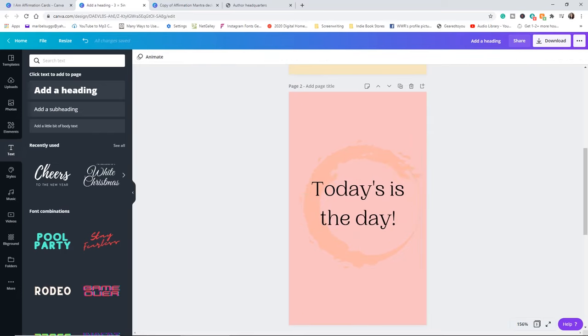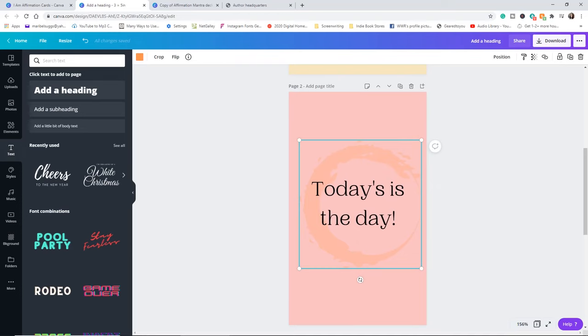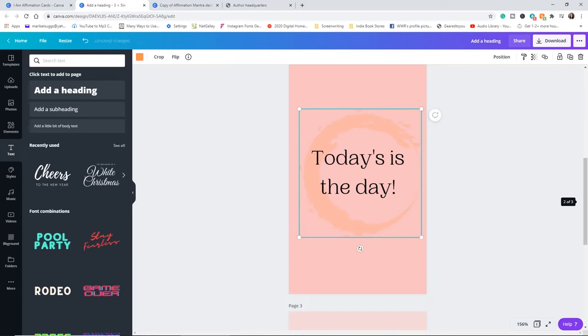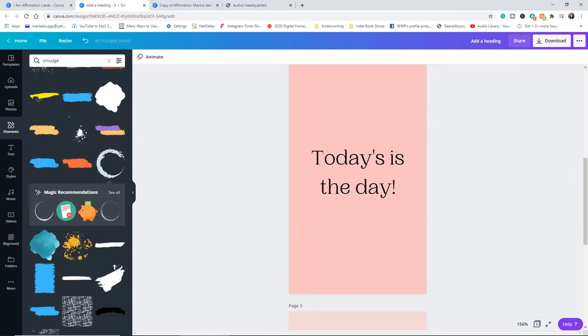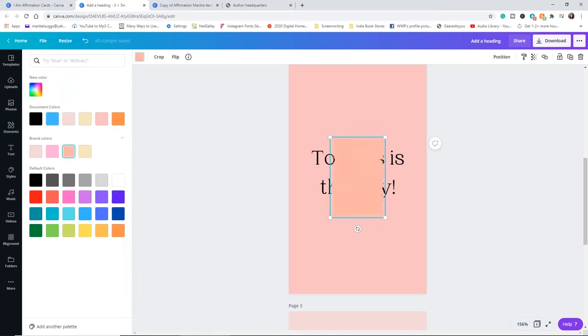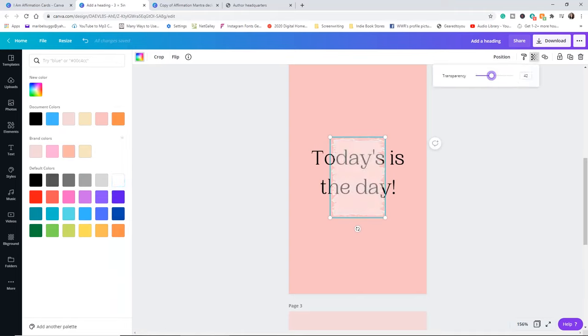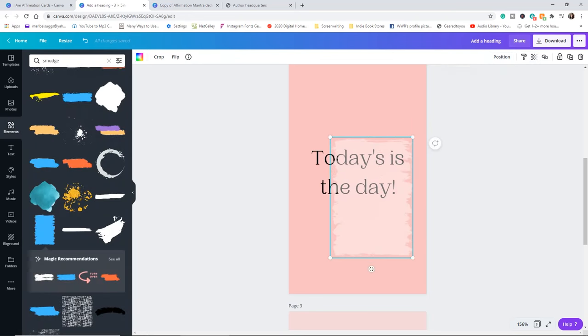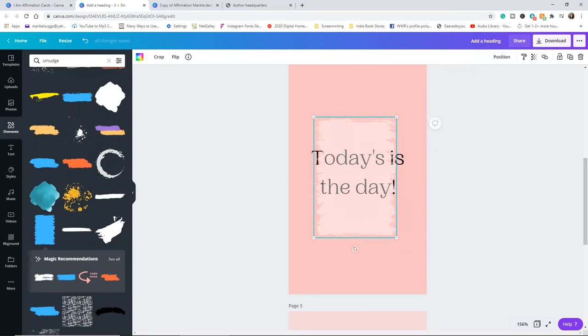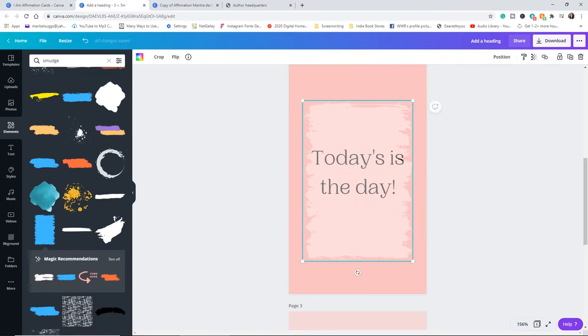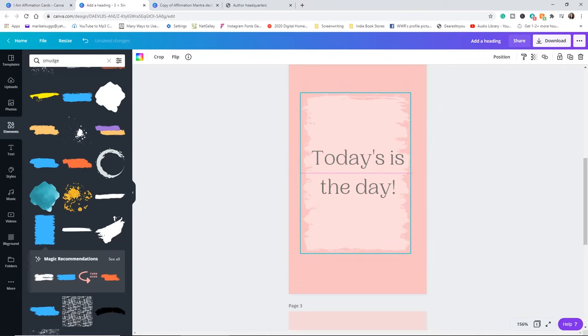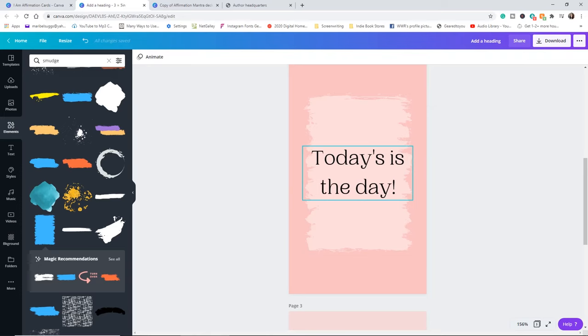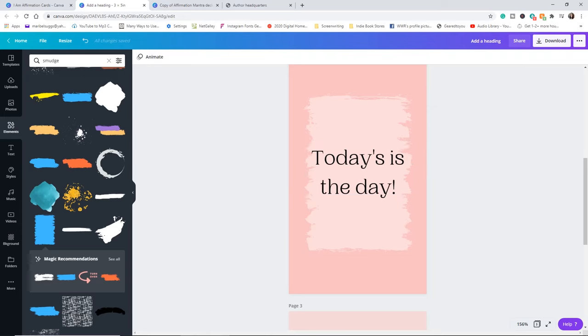You just have to line it up obviously. But if you want the background to be different in each card, you can still do that. You can just delete the background, go back to elements, look at your smudge. Maybe you want it to have this one now. Maybe you want to change the color again. Maybe you want it to be white. Maybe you want it to be really light. And you're always going to size it and push it to the back. And now the words are in the front.